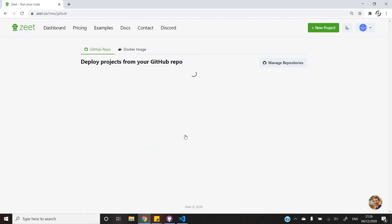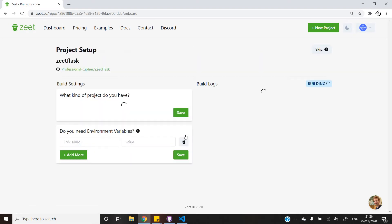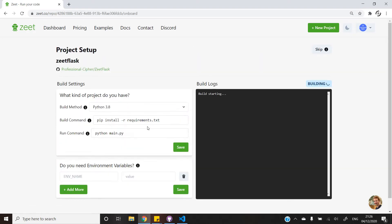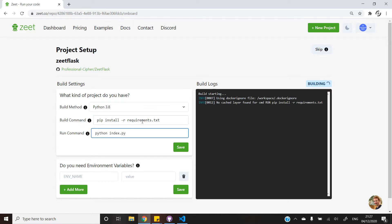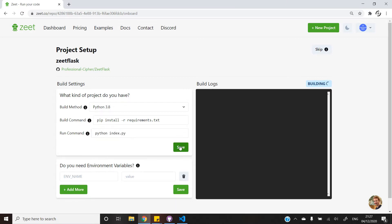Once that is done I will simply continue and then provide the needed commands. We need to build our project using the requirements.txt file and run the project using the index.py file. So let's save the settings and see what the result is.